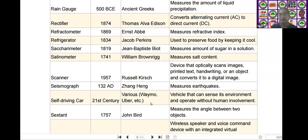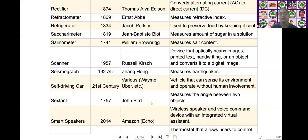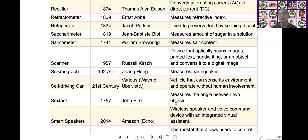The next one is the sextant. Sextant was invented by John Bird in the year of 1757. It measures the angle between two objects.